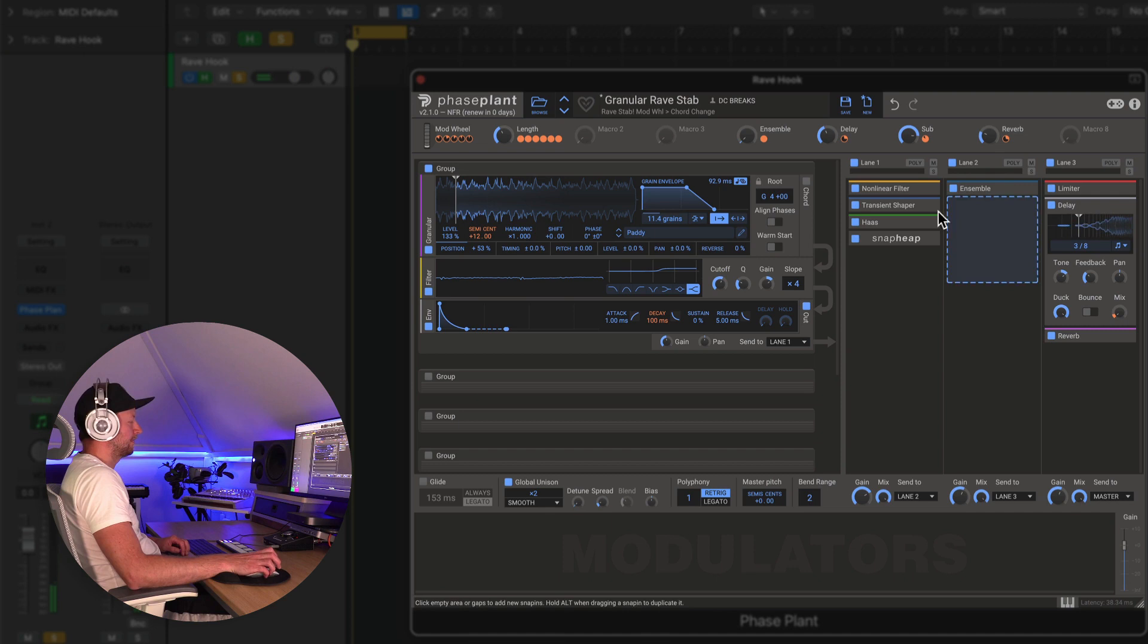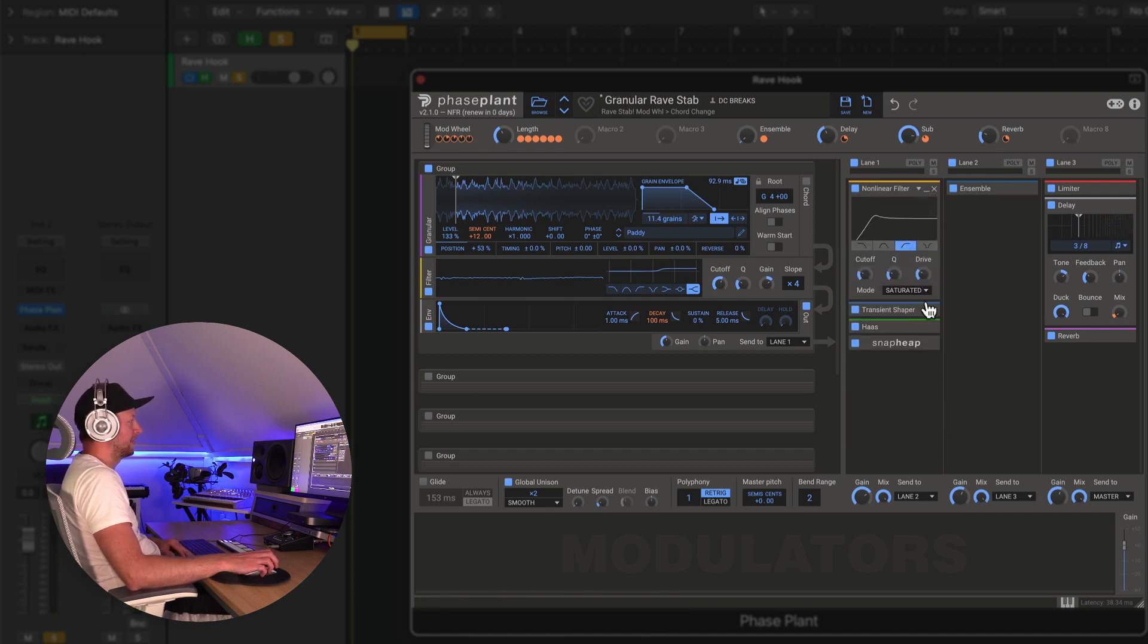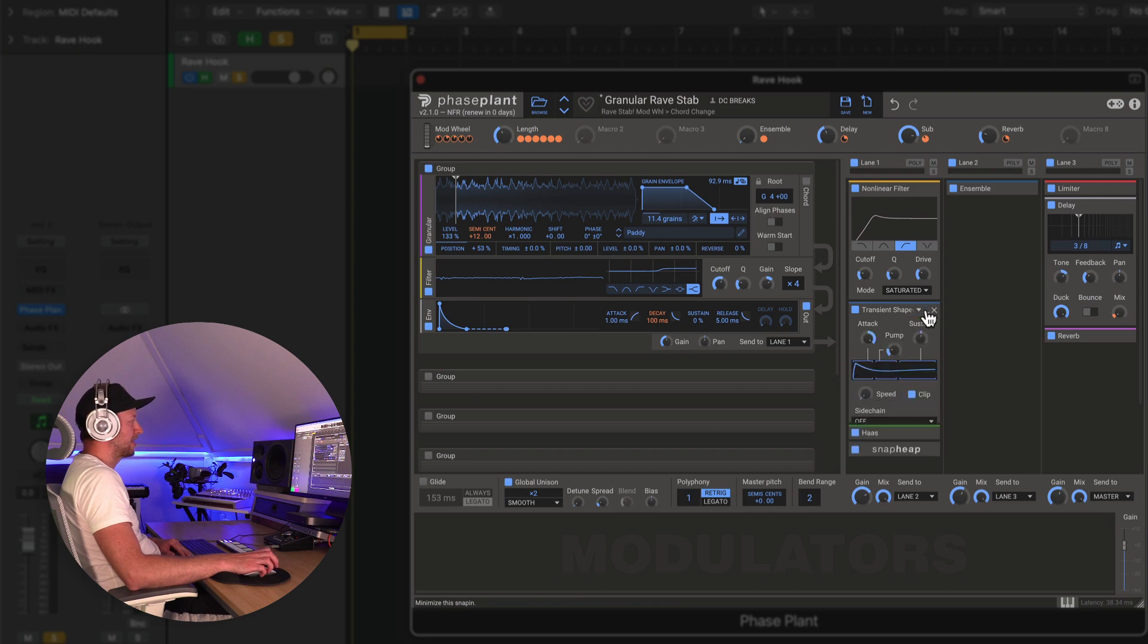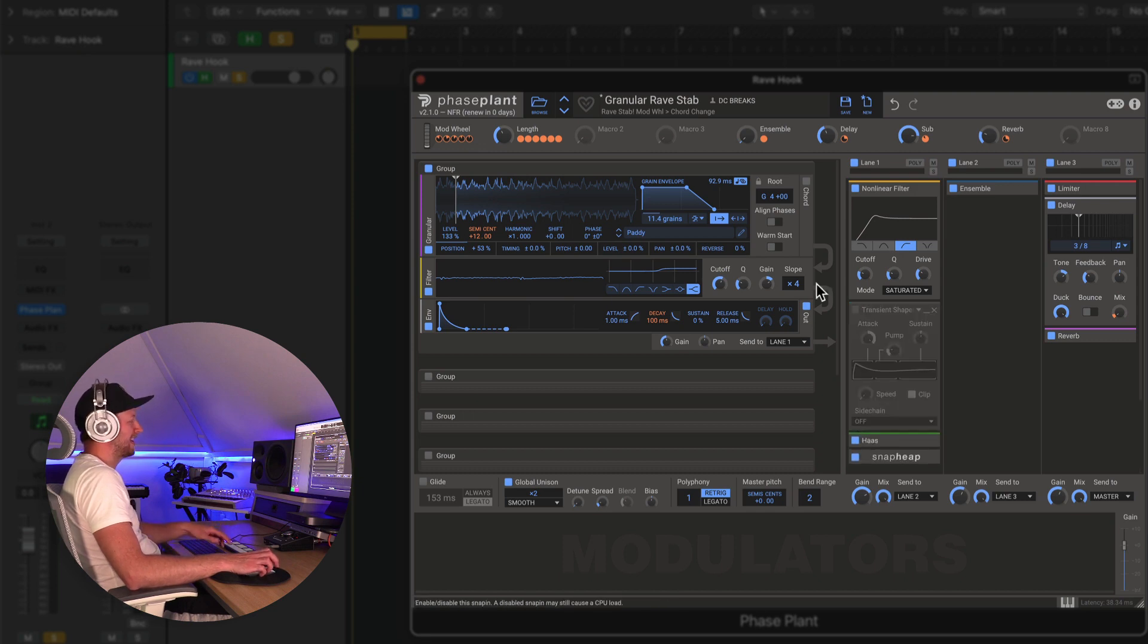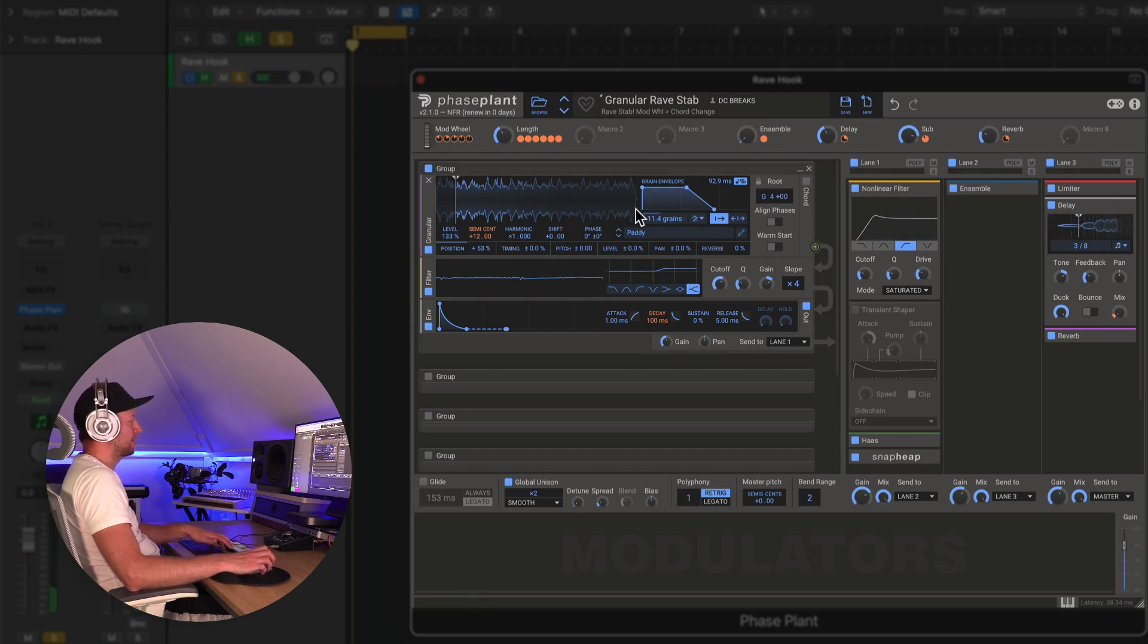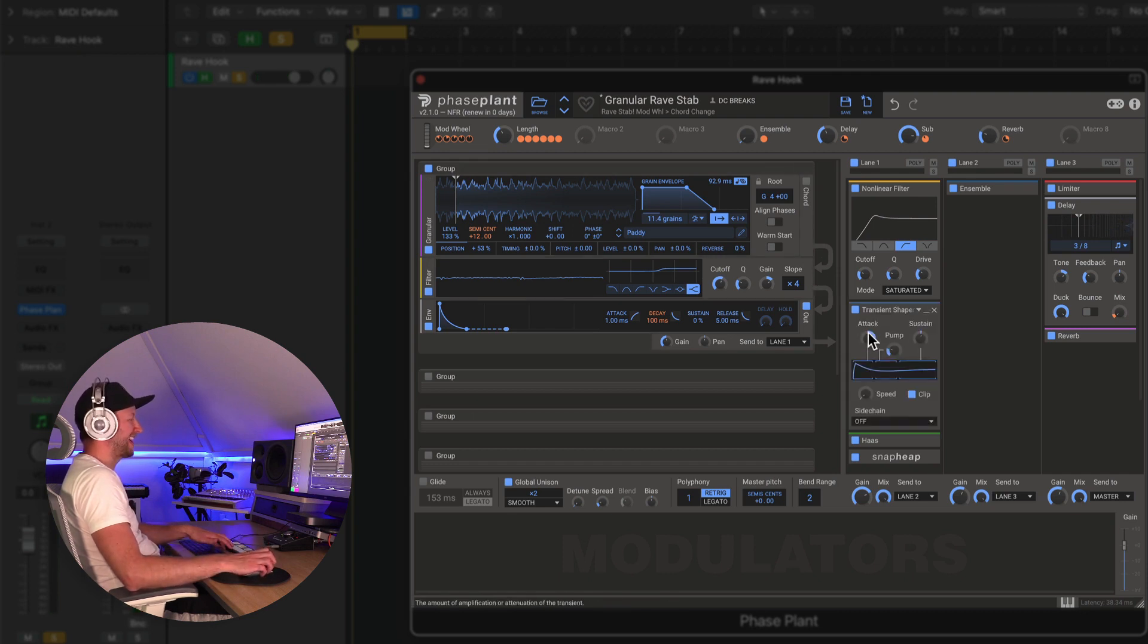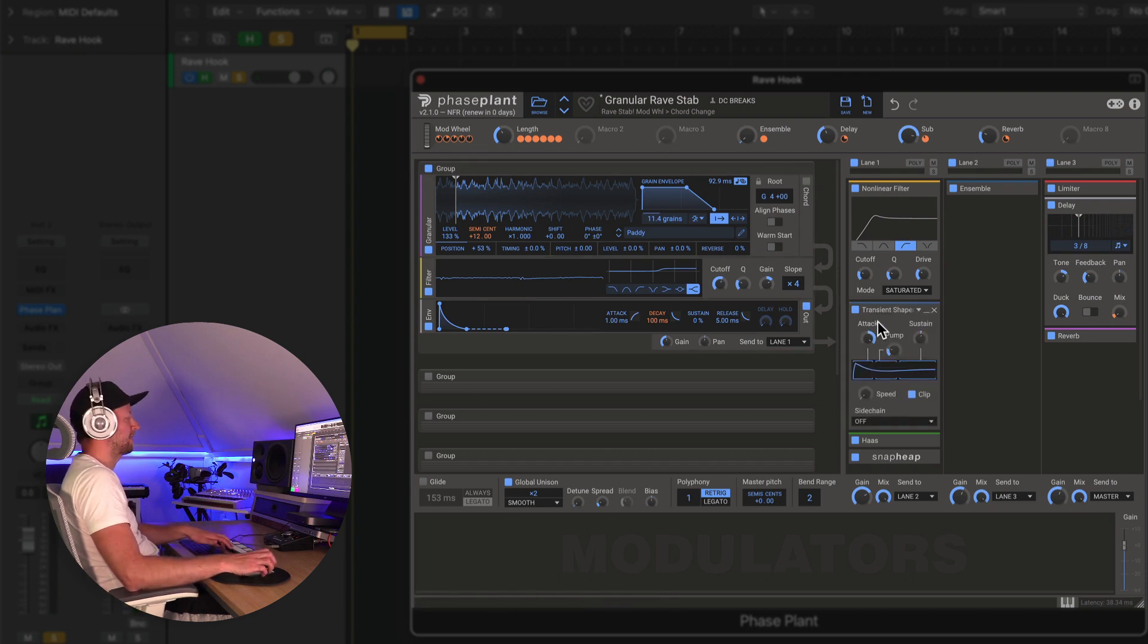And in lane one there's a high-pass filter I'll explain what that's doing in just a moment. A transient shaper, so without this, this is a pad sample, it has a very kind of pad-like quality, kind of slow attack, and the nature of granular, which I'll explain in a moment, also kind of washes it out. So we need to put that attack back in if we want to make that classic rave stab kind of sound.